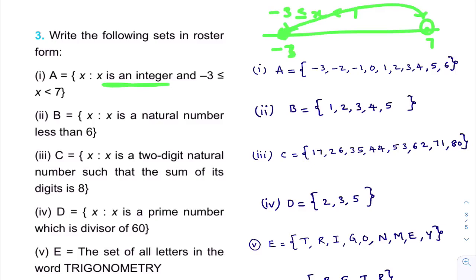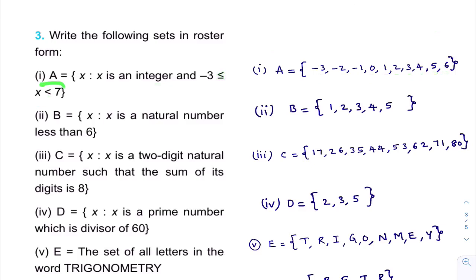Minus 3 is included because less than or equal to is given. After minus 3 we get minus 2, then minus 1, then 0, then integers 1, 2, 3, 4, 5, 6. Since the condition is less than 7 with no equality, 7 is not included — less than 7 means up to 6 we need to write.